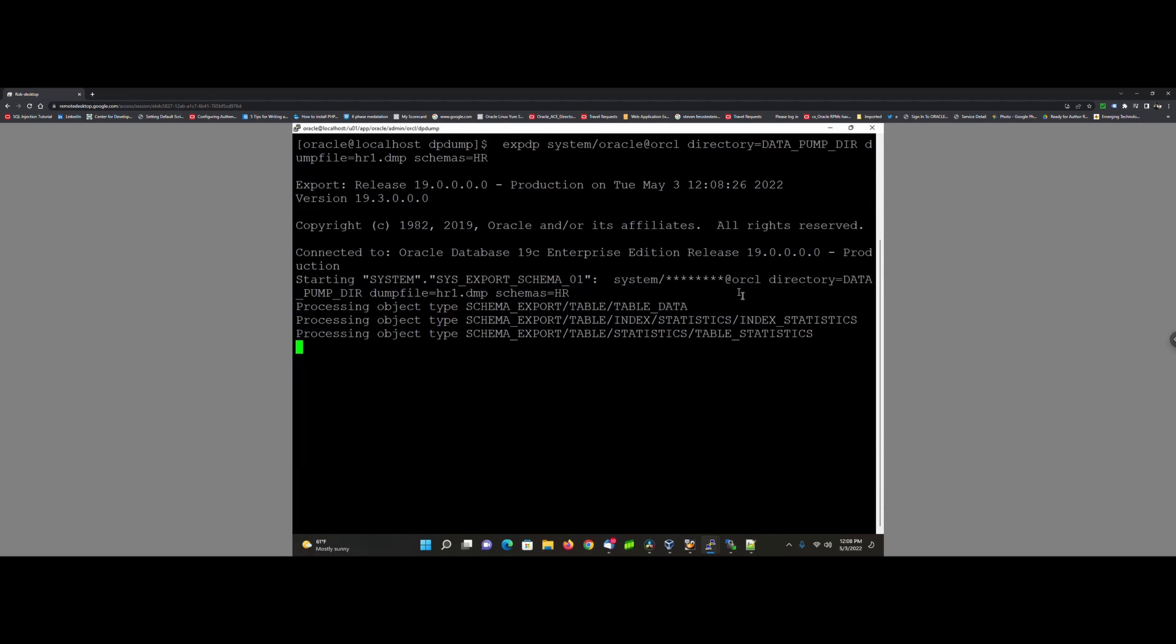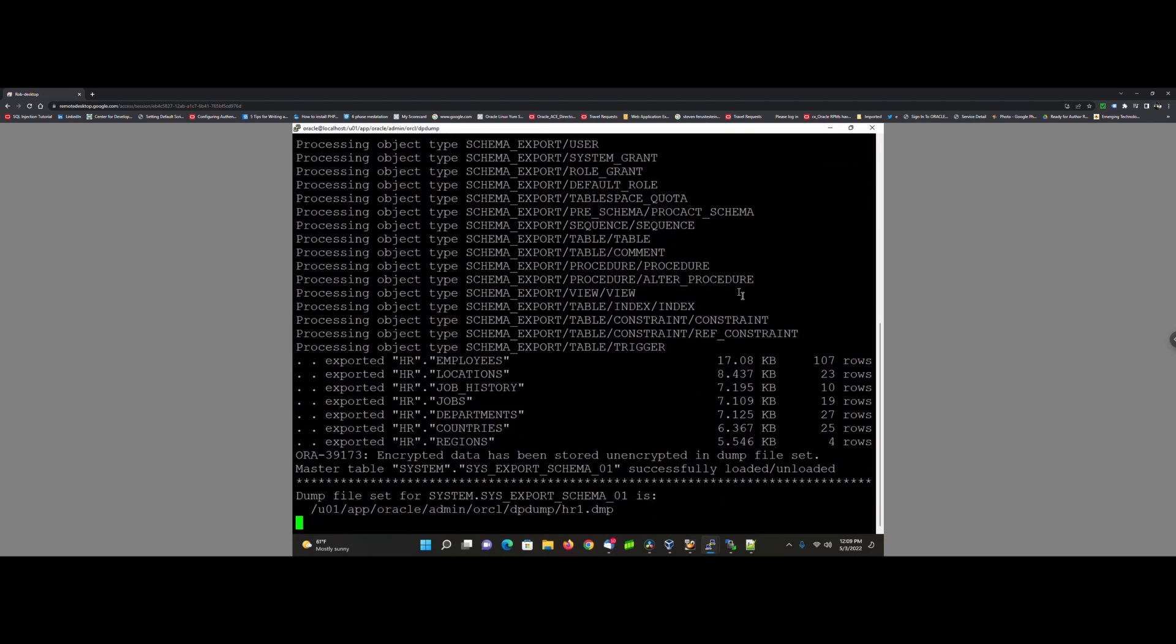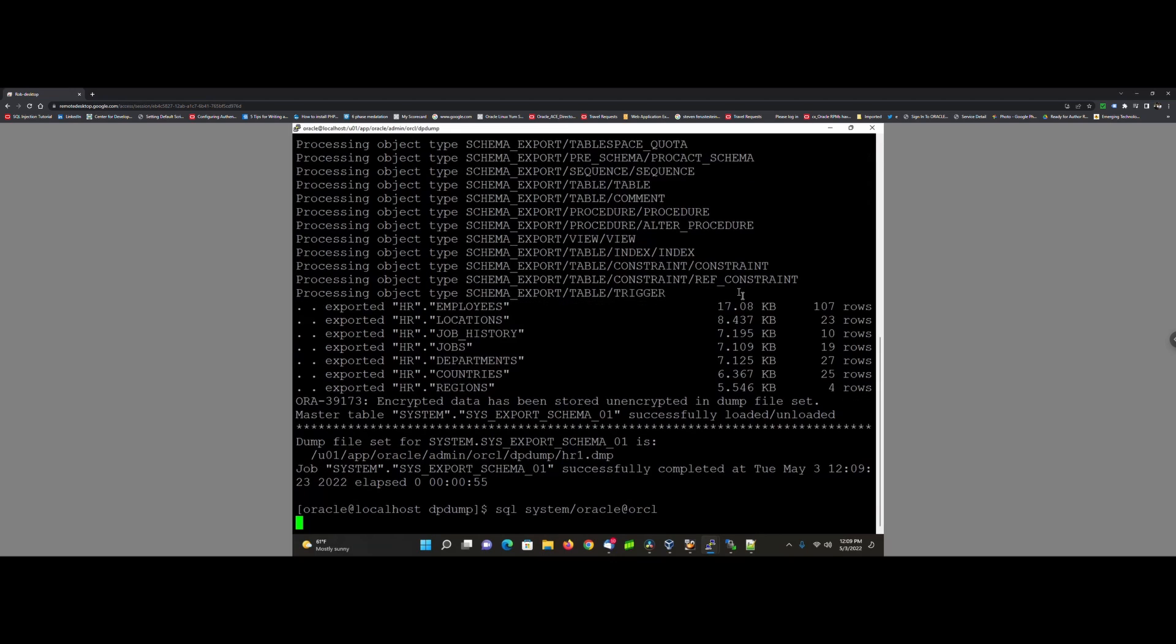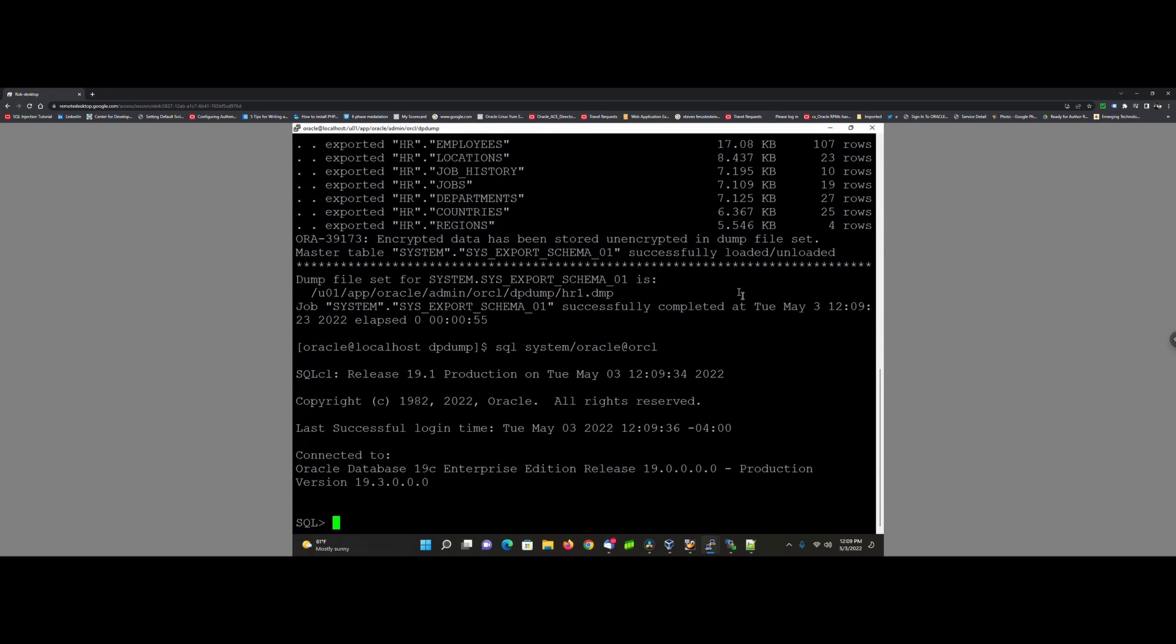As you can see here, we just got an ORA-39173: encrypted data has been stored unencrypted in a dump file set.